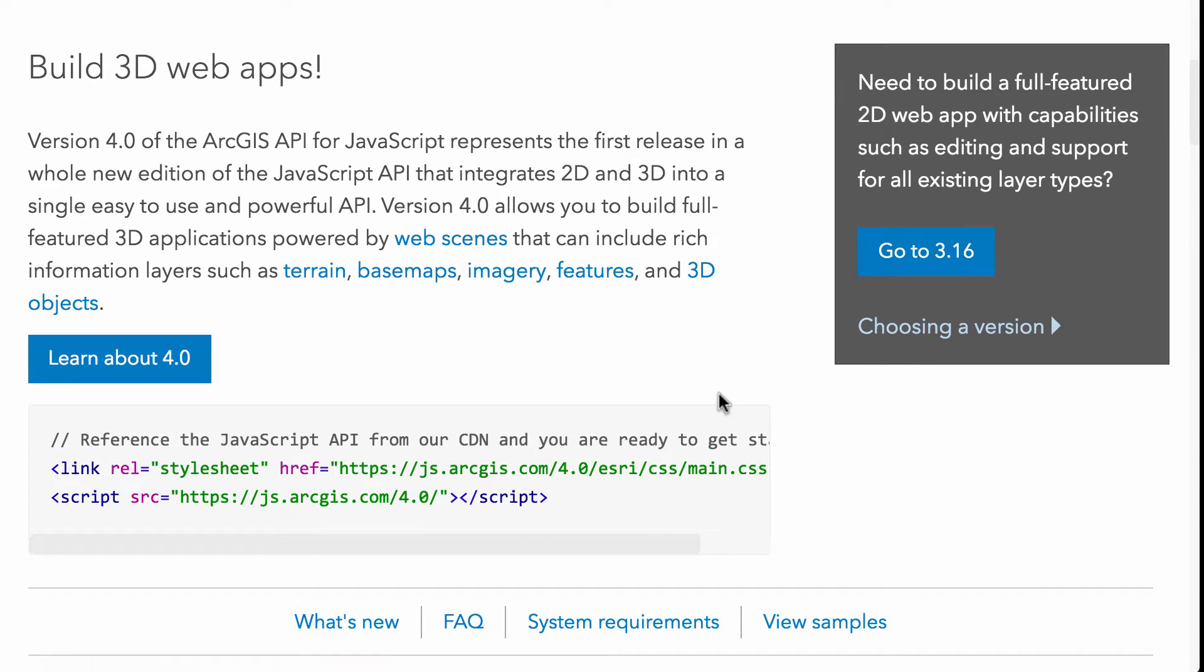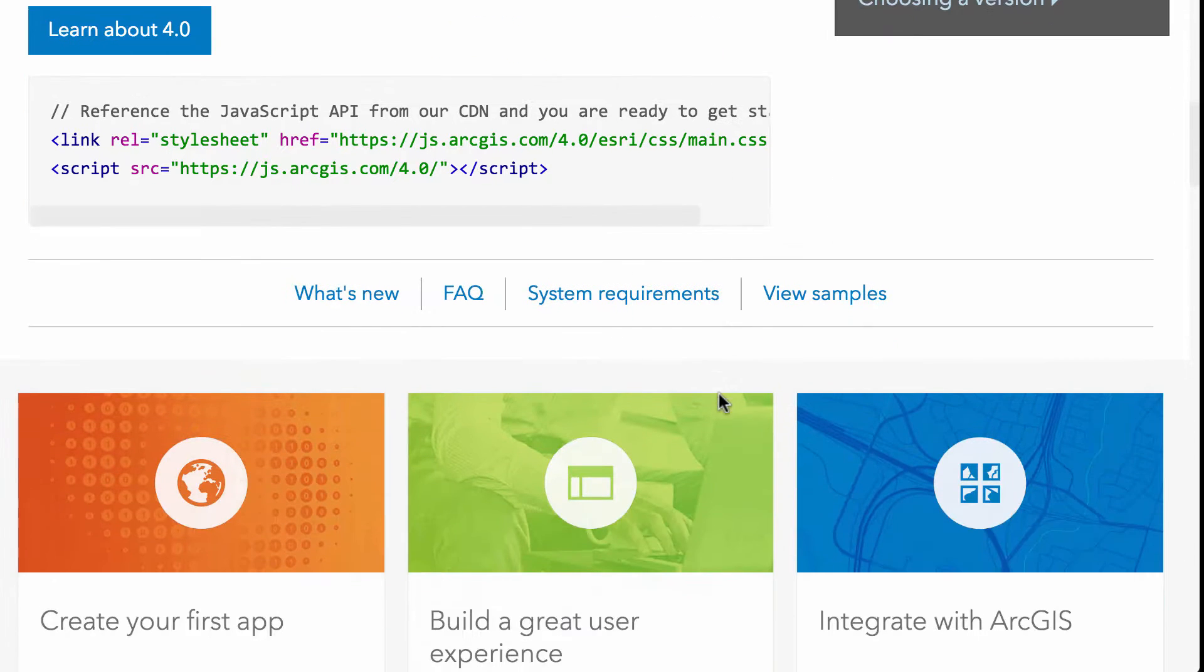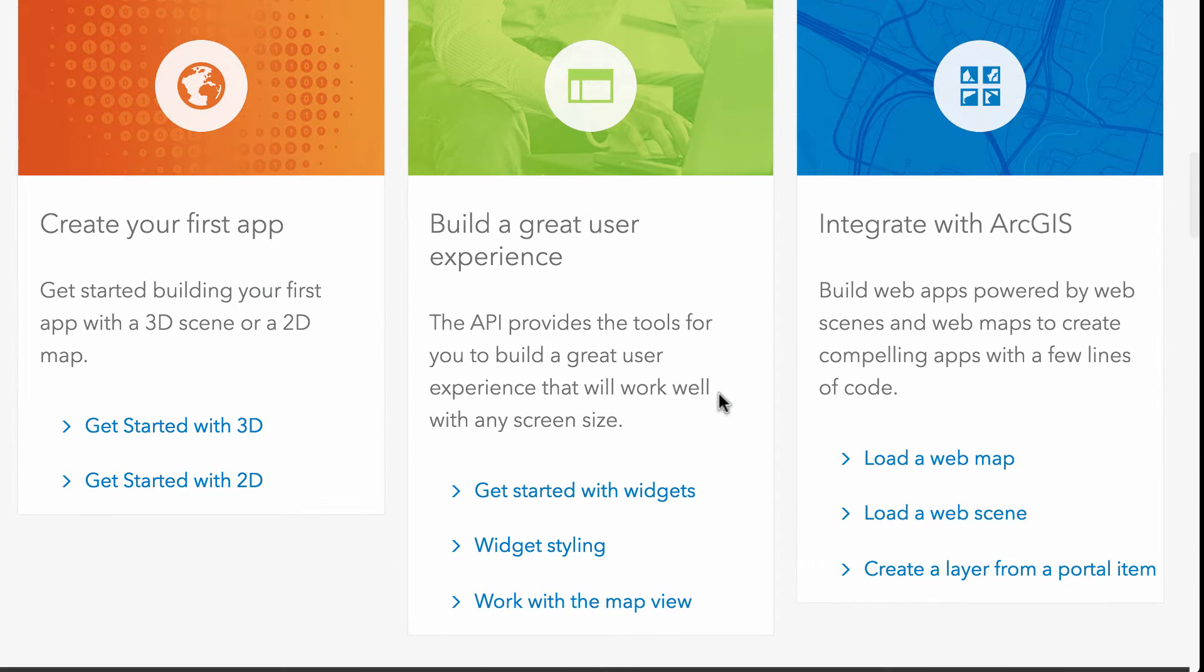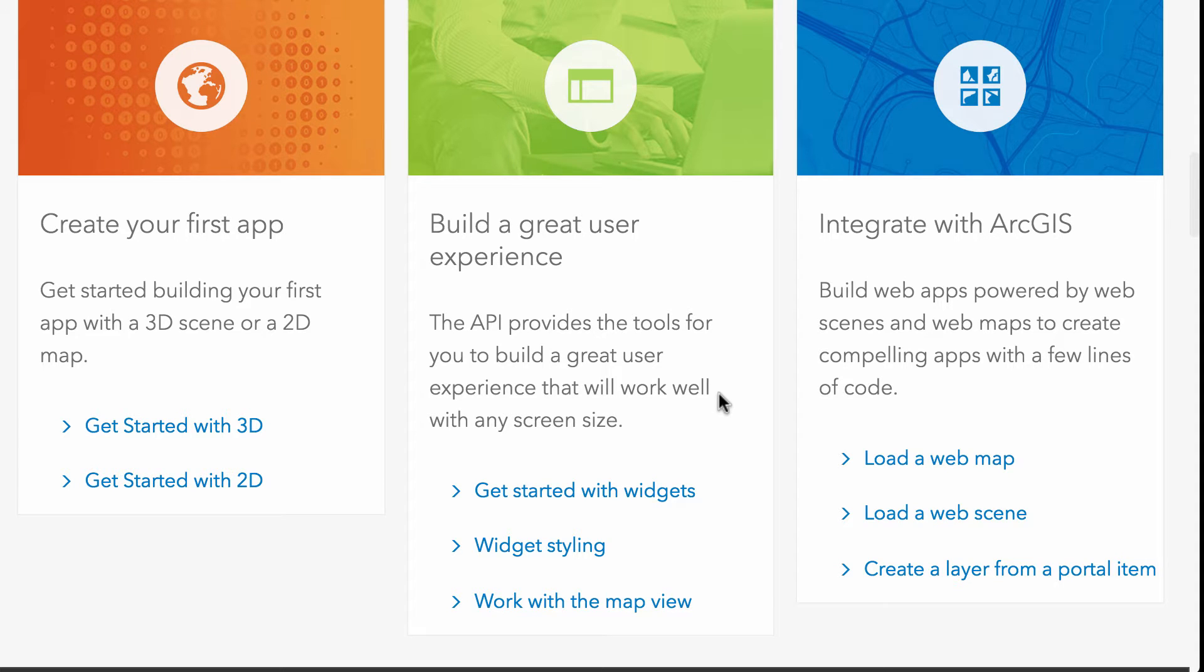So first let's look at the home page, they've got some nice little quick links to tutorials on how to start with the first app, how to get started with the widgets, how to work with the ArcGIS platform when you're working with the JavaScript API.